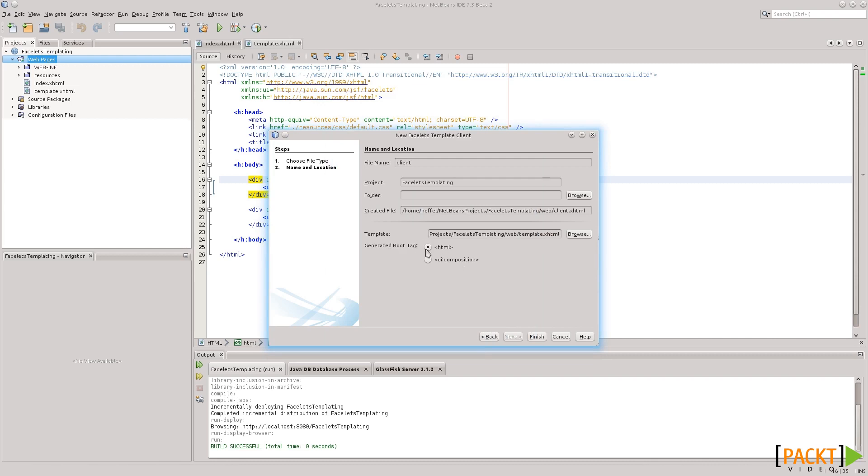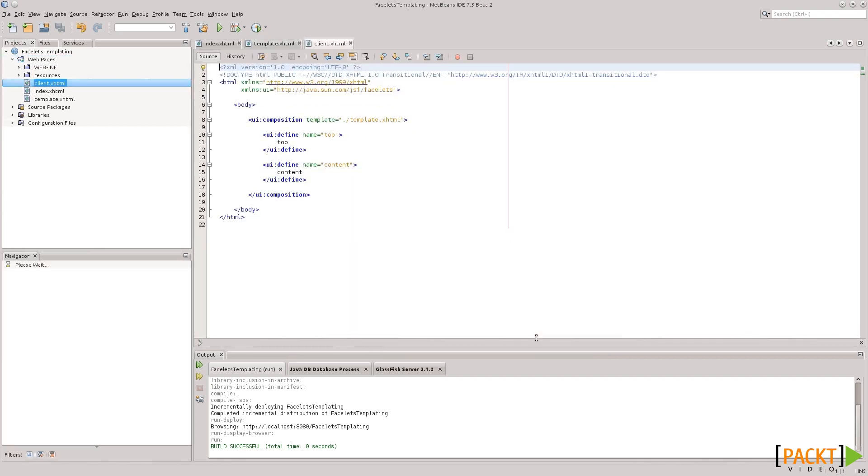Okay, generated root tag. In general, we want HTML, so this looks good. Let's click Finish,